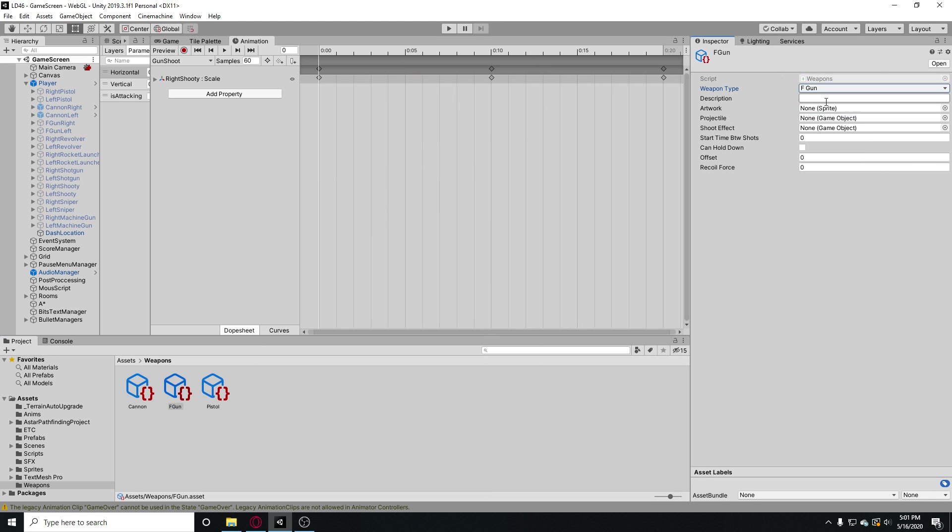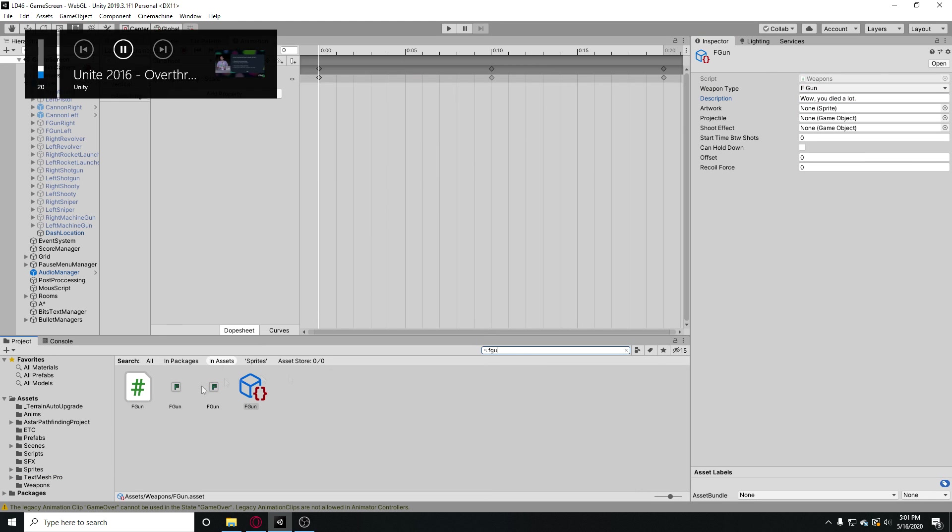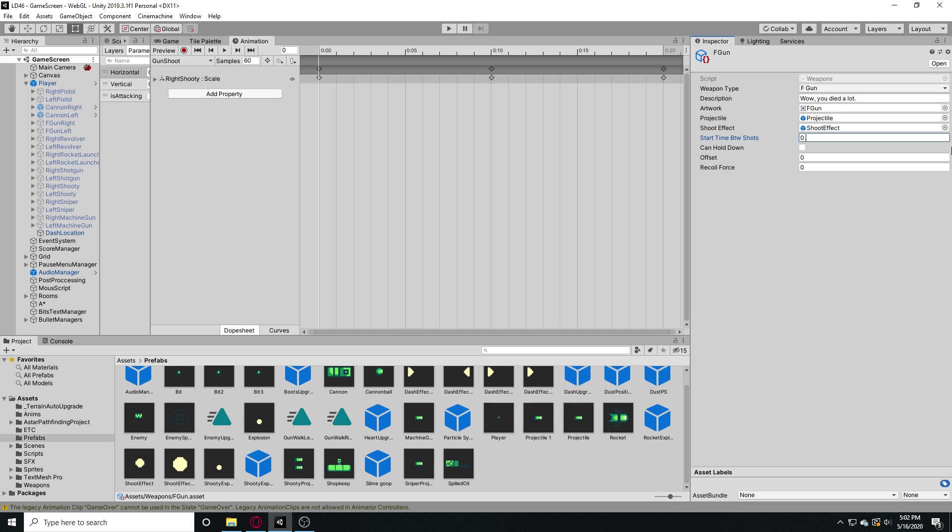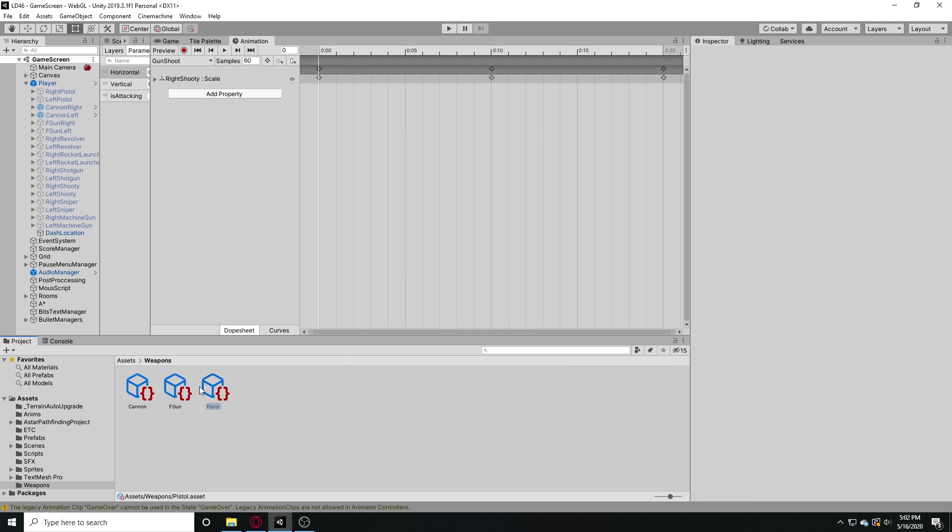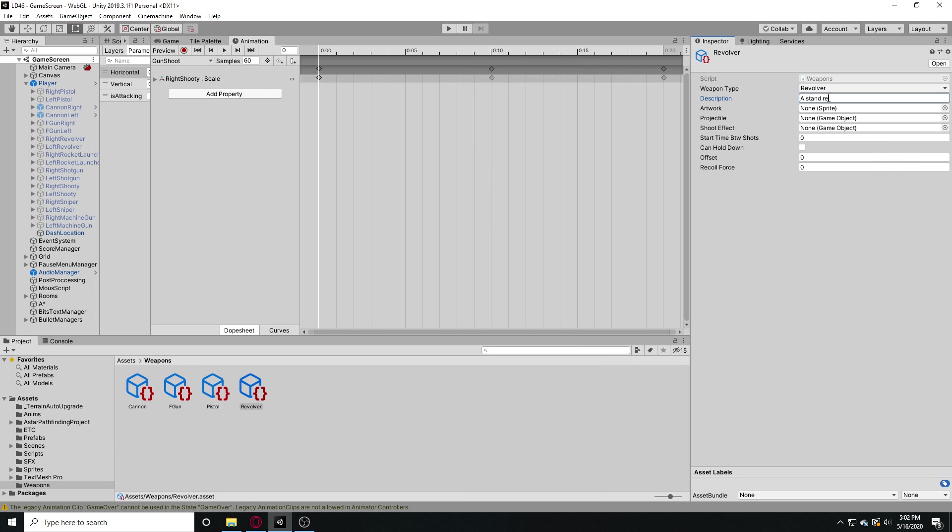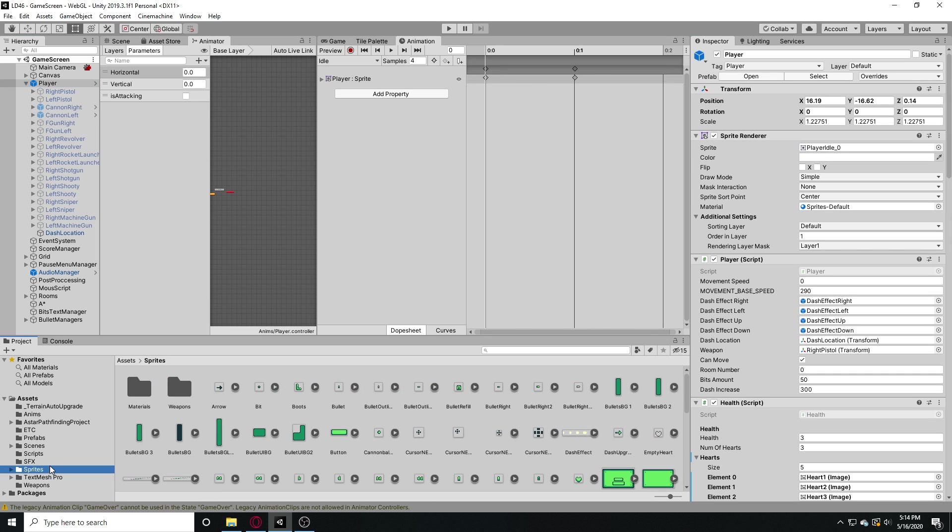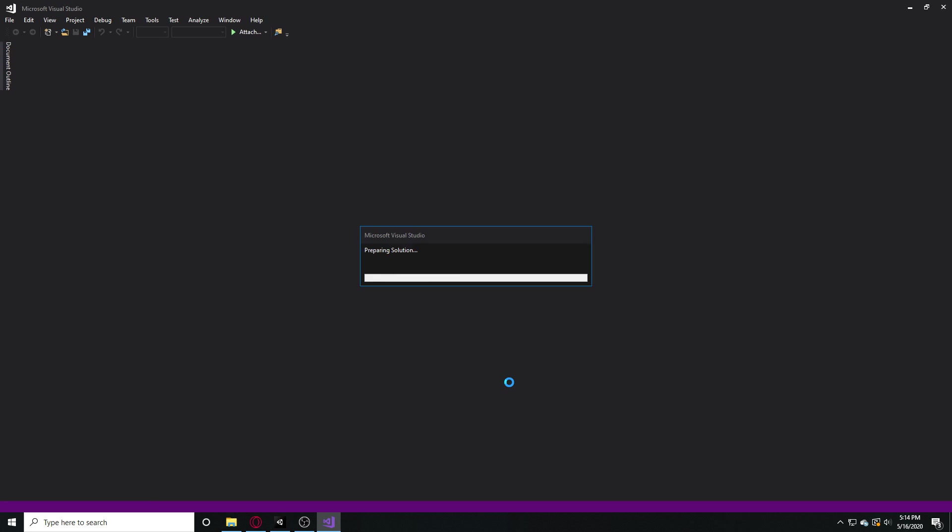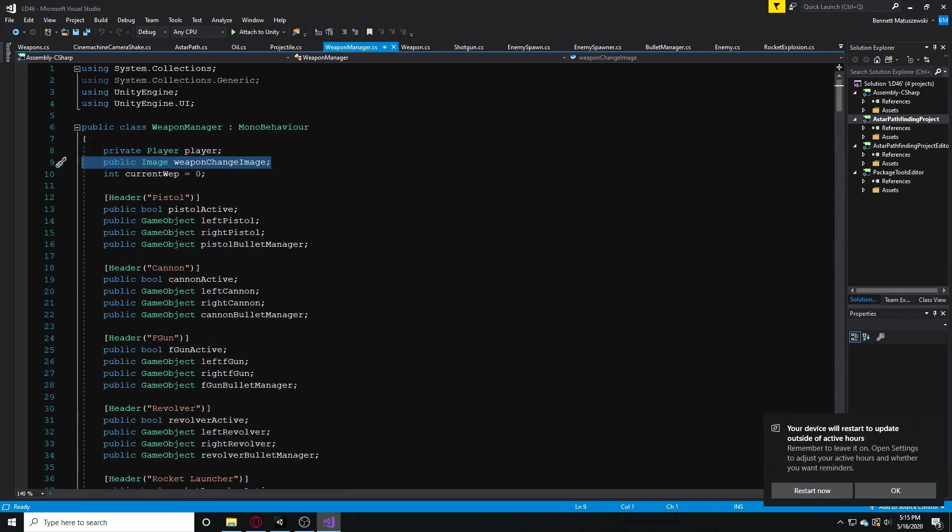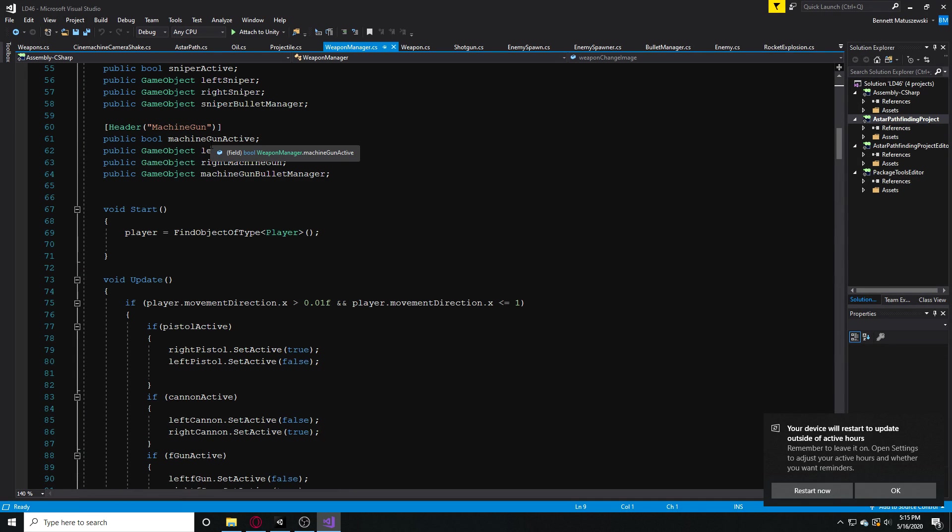I then made weapon scriptable objects for all the other weapons inside of my game. This was great, but the problem is I didn't really know how I could go about inside a script manually switching my scriptable object and updating my weapon. Since I knew I wanted to update my weapon, I had to think about how I was going to go about swapping weapons.